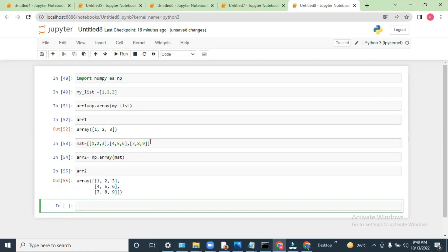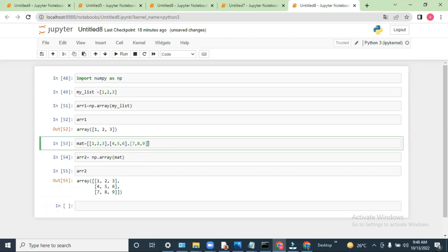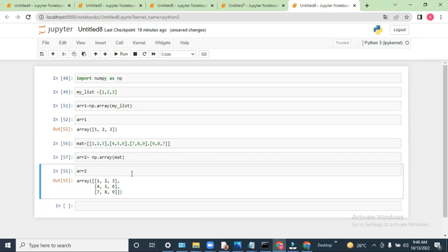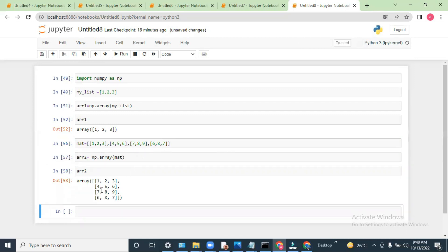You can create multiple rows. Let's say if I create one more row with values 5, 6, 8, 7 and run this — you will see the fourth row as well.